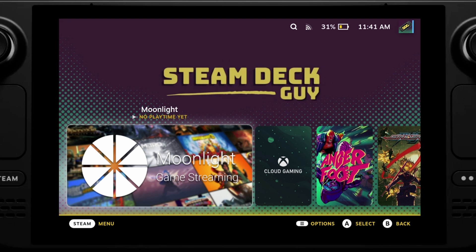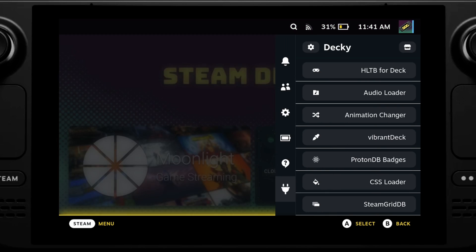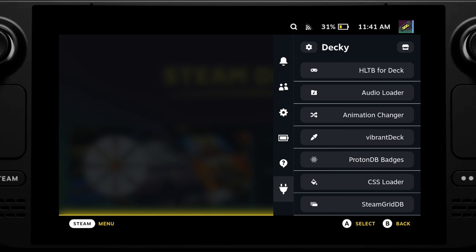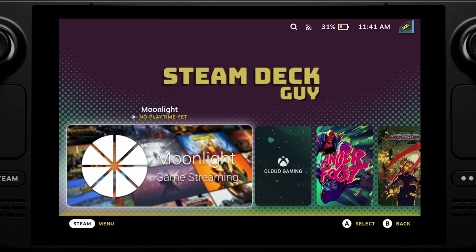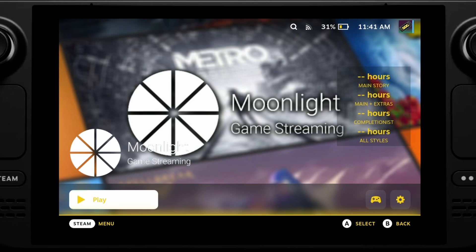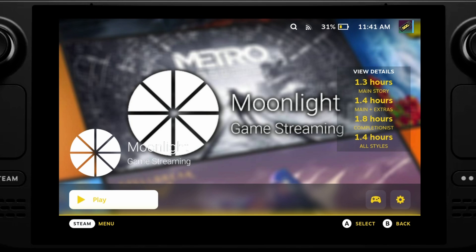It's worth noting I have quite a lot of CSS themes and plugins enabled, but I haven't seen any impact to my Steam Deck performance. I know some people recommend not having many plugins or themes installed, but personally I have not experienced any issues.